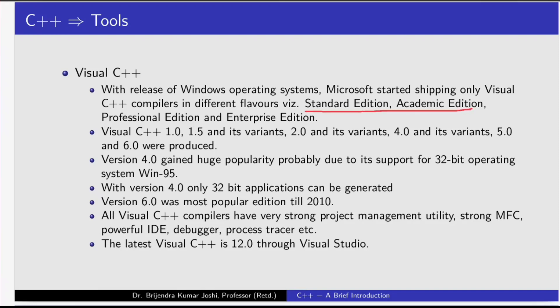Visual C++ editions include standard edition, academic edition, professional edition, and enterprise edition. Visual C++ 1.0, 1.5 and its variants, 2.0 and its variants, 4.0 and its variants, 5.0, and 6.0 were produced. Version 4.0 gained huge popularity probably due to its support for 32-bit operating system Windows 95. With version 4.0, only 32-bit applications can be generated. Version 6.0 was the most popular edition till 2010. All Visual C++ compilers have very strong project management utility, strong MFC, powerful IDE, debugger, process tracer, etc. The latest Visual C++ is 12.0, available through Visual Studio.